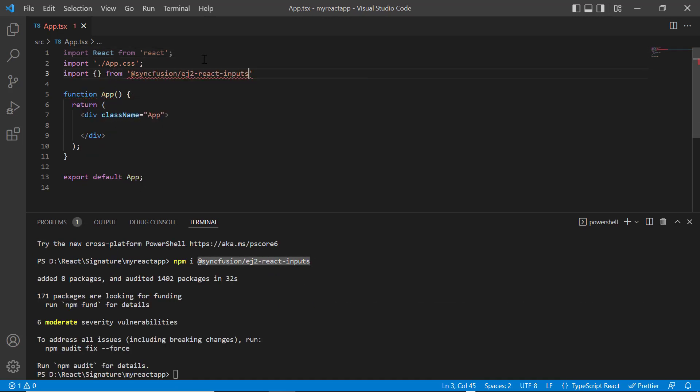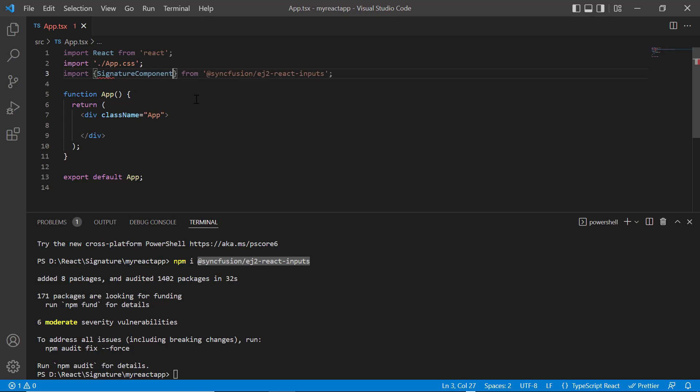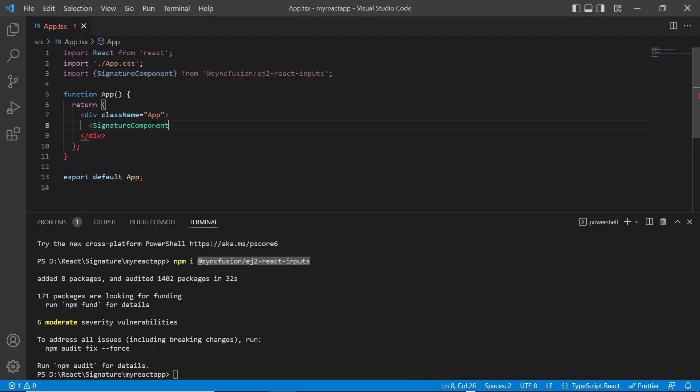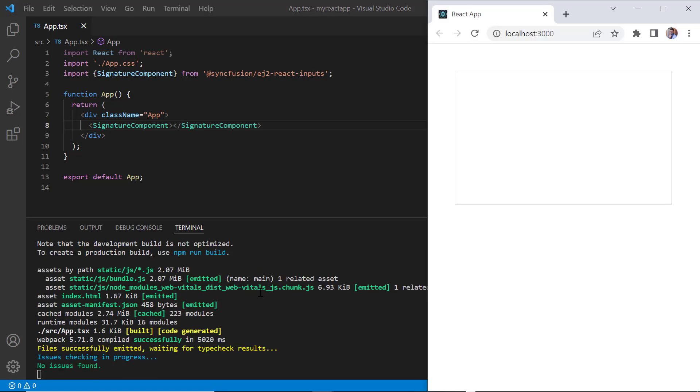I import the signature component from the ej2-react-inputs package and include the signature component tag. Let me run this application. See, the signature pad is rendered. Now I can sign using my finger, pen or mouse.